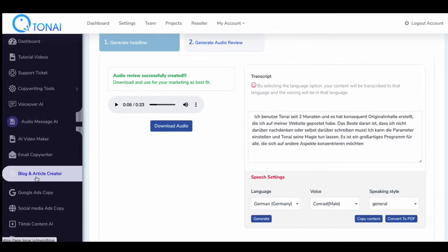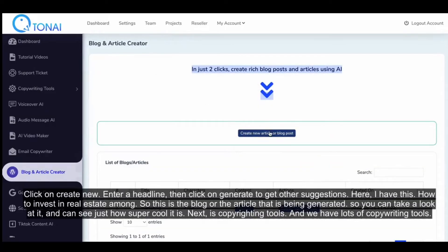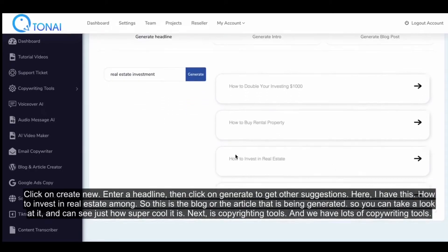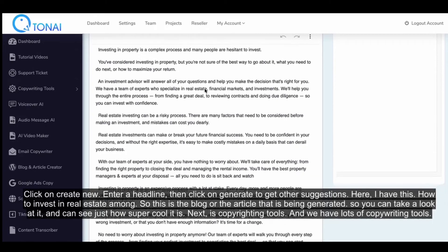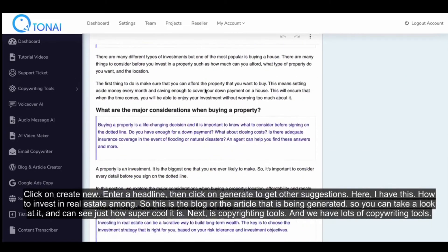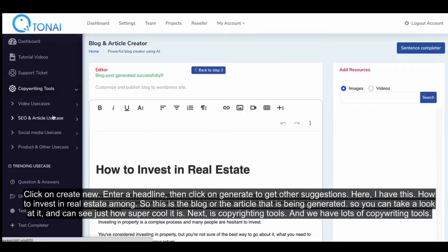Next, I'm going to demonstrate the blog and article creator. Click on Create New, enter a headline, then click on Generate to get other suggestions. For example: how to invest in real estate. This is the blog or article that is being generated. You can take a look at it and see just how super cool it is.